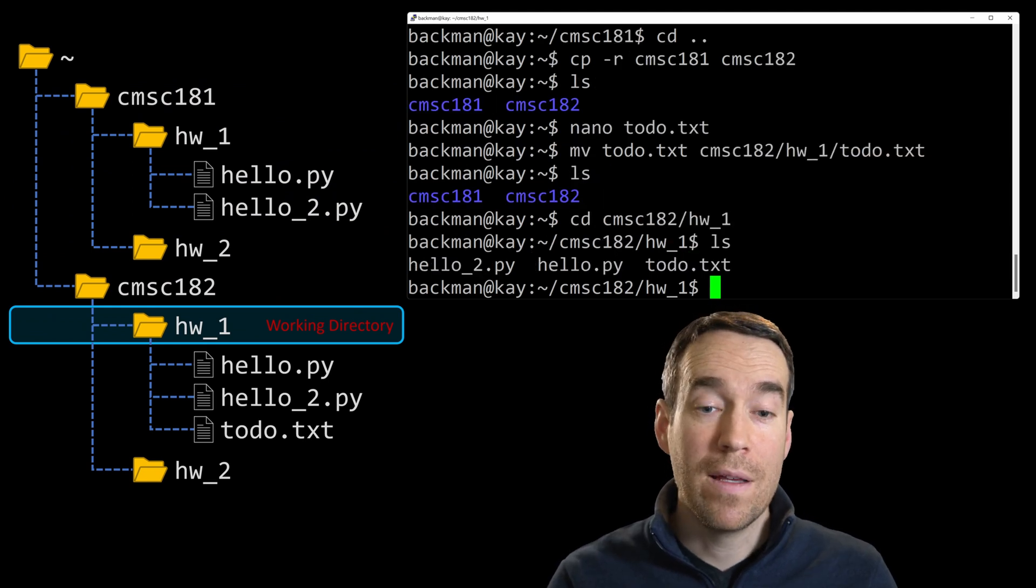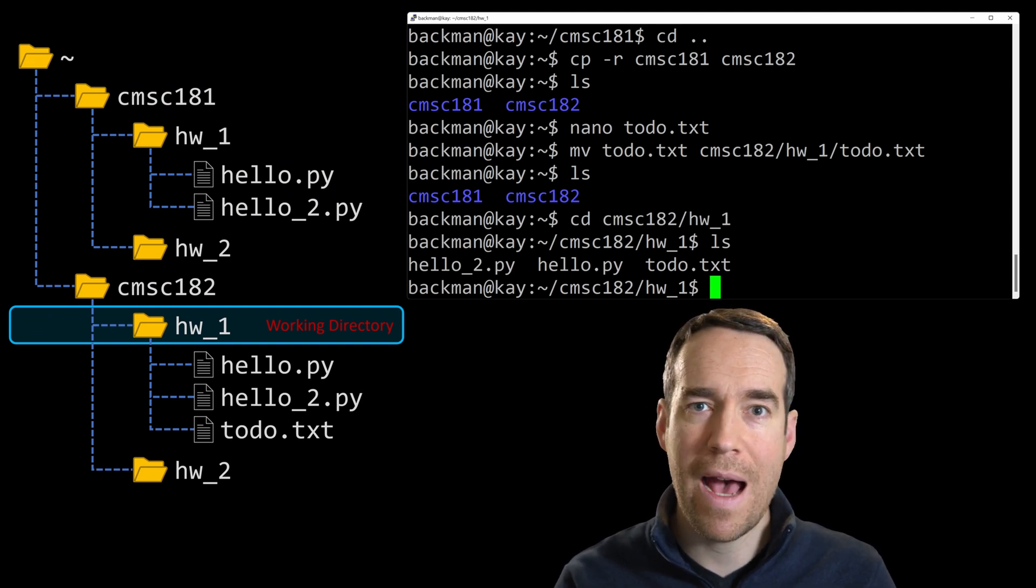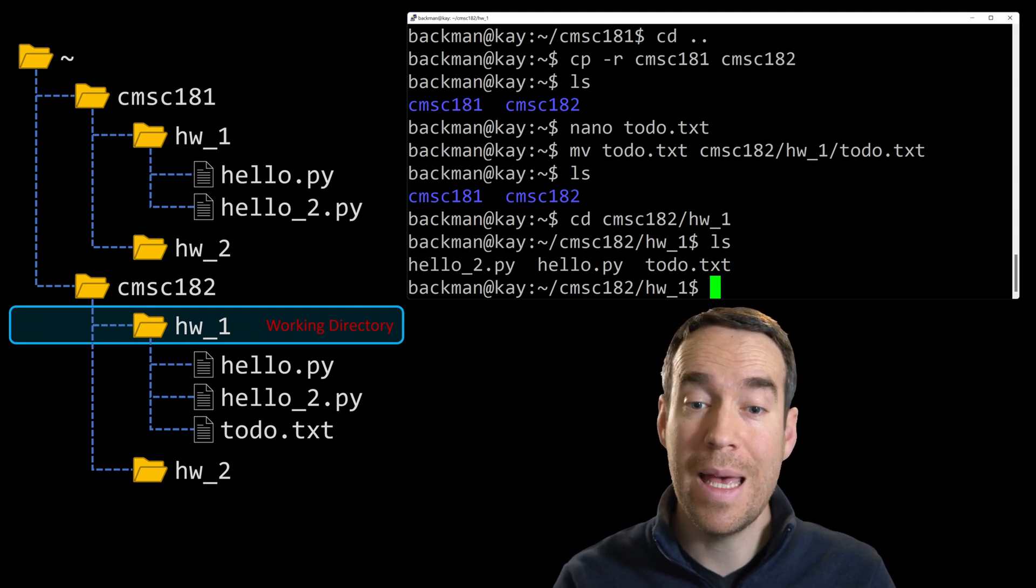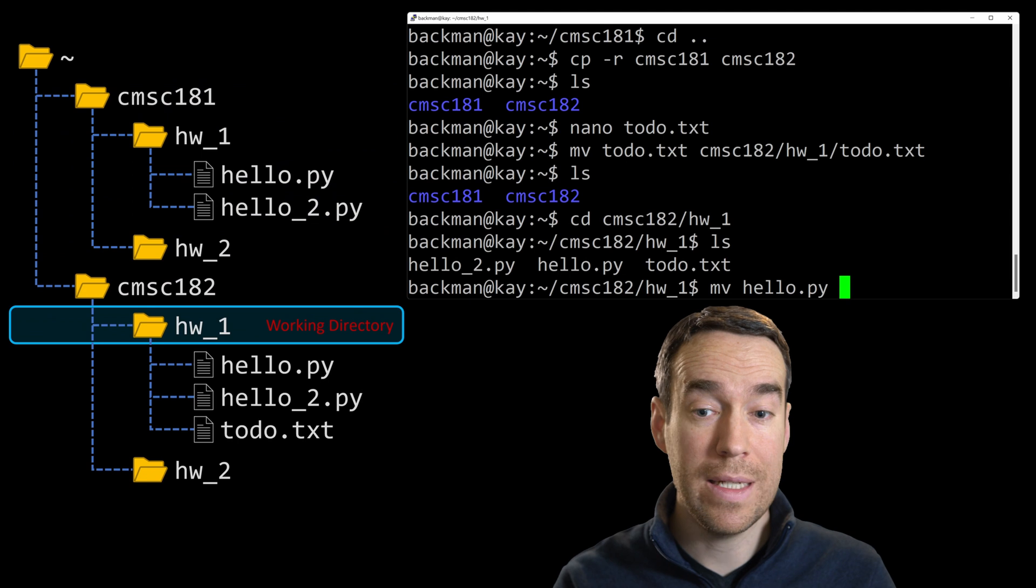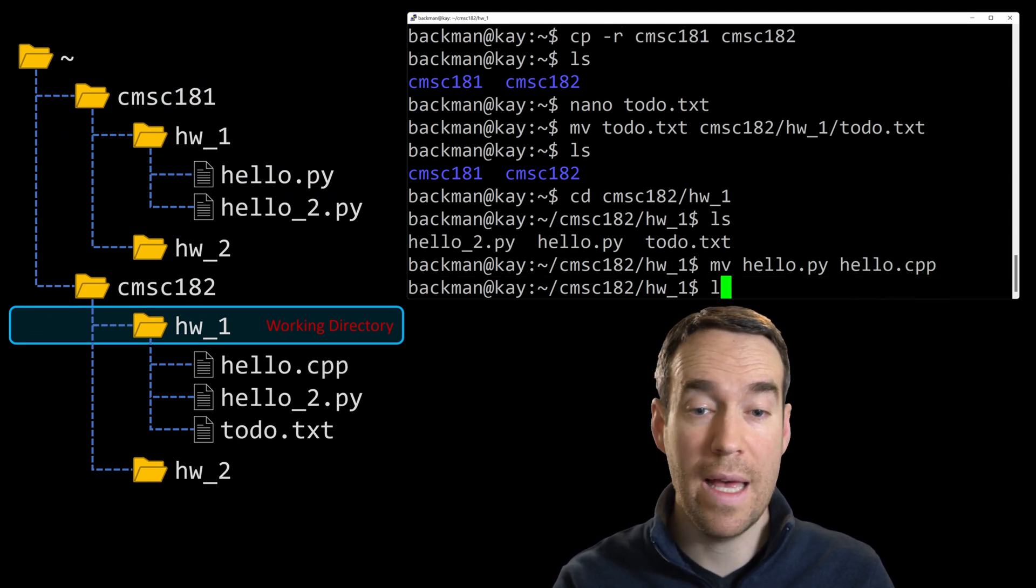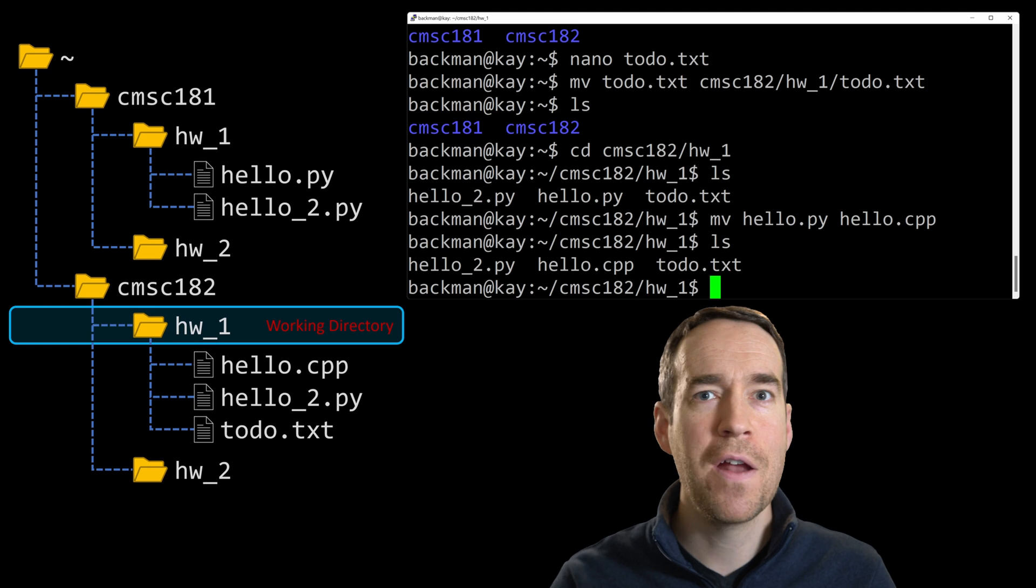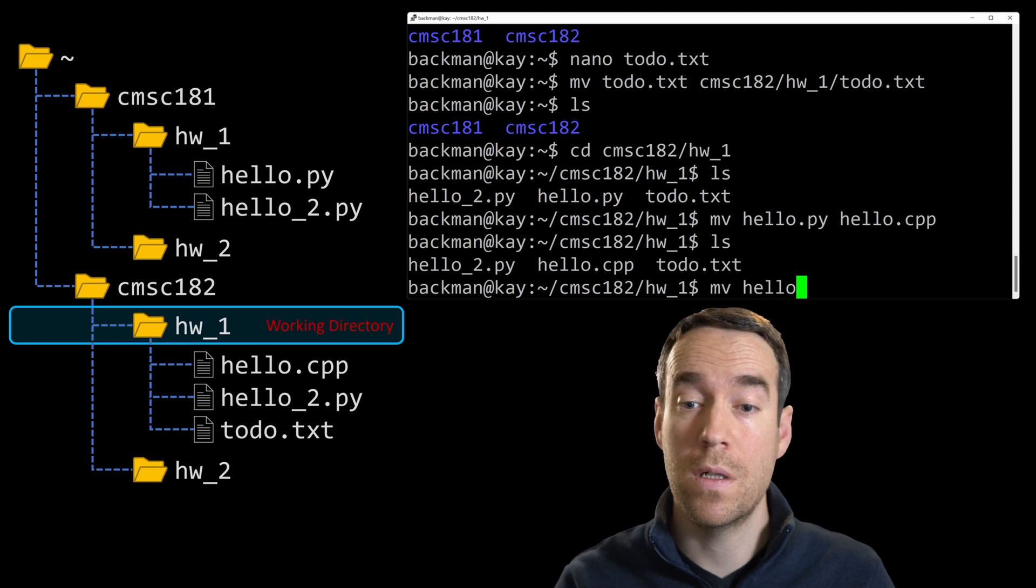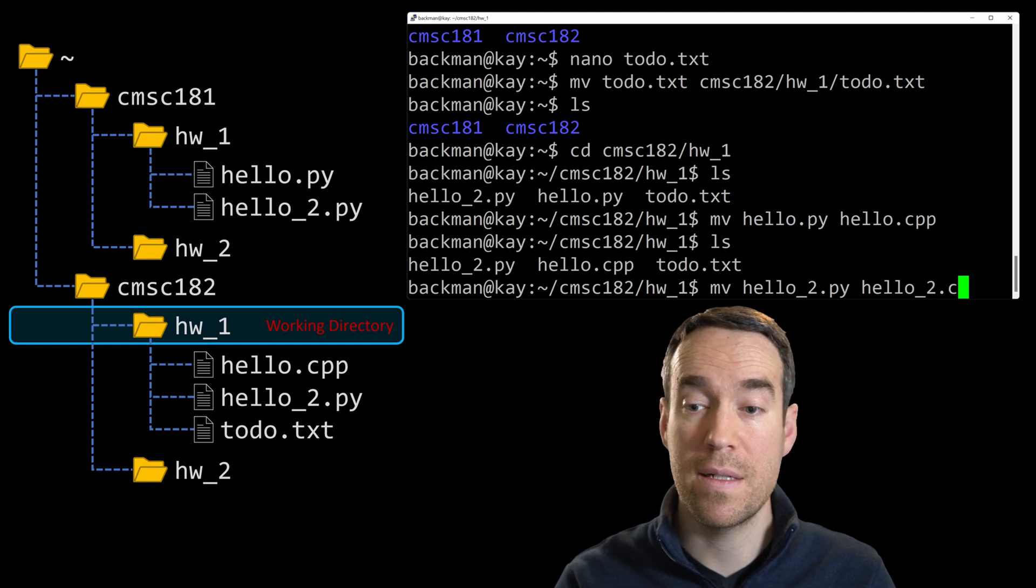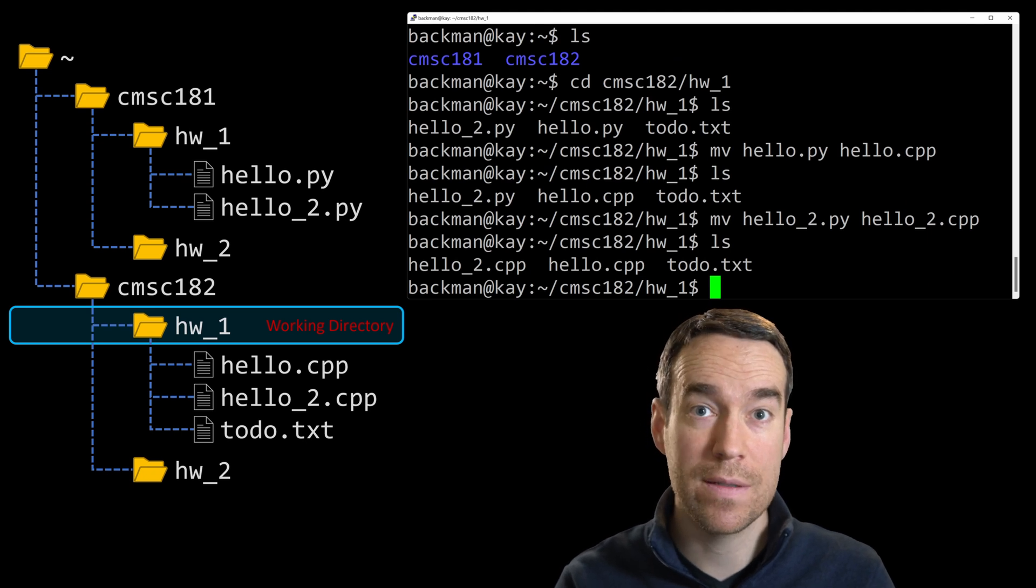Now to rename these Python files, I haven't exactly talked about how to do that, but we have used a command that can be used to rename files, and that's the move command, mv. Now watch this. I'll move hello.py to a new location, and this time I'm going to call it hello.cpp for our C++ file. And I'll hit enter. ls. And now you can see that we've updated the file name just by moving it from the current directory to the same directory, but with a new file name as its destination point. Now let's do the same with the next file. Move hello underscore 2.py to hello underscore 2.cpp. Enter. And ls. Now both of our Python files have been updated to CPP files. Excellent.